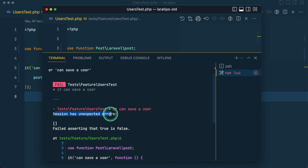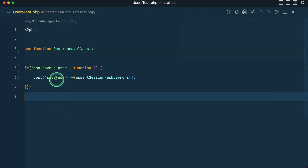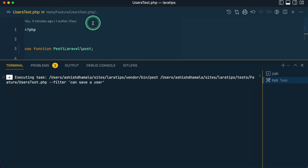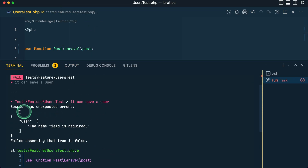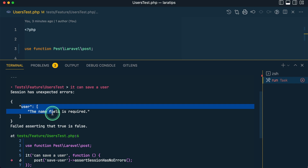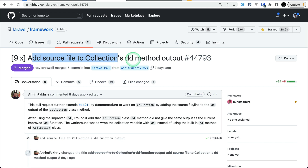You can see here it is throwing the error and working, but it is saying 'session has unexpected errors' and showing an empty array — it is not showing us exactly what the error messages were. But now in the latest version of Laravel, if I run the same thing, you can see it says 'session has unexpected errors' and we also get the exact error message: 'the name field is required', which is correct. This feature is contributed by Julius Garras.